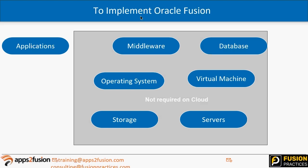In EBS, we used to have a lot of DBAs and system administrators — database administrators and apps DBAs — who used to maintain the application, doing patching, cloning, upgrade cycles, and all those things. Now in cloud, we don't need to do any of that. All maintenance-related activities — whether patching, cloning, or backups — are taken care of by Oracle themselves.